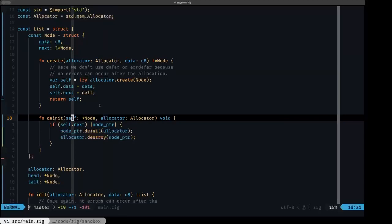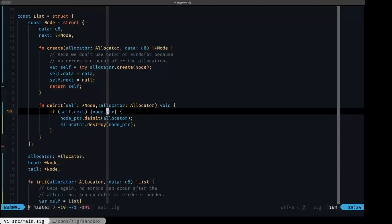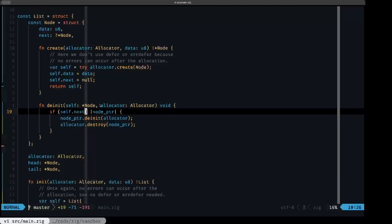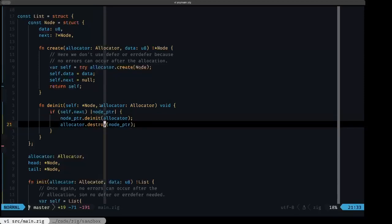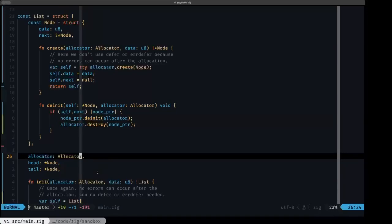Here we have the deinit function that takes in an allocator. What we do is iterate through the items in the list using the optional variant of the if statement. If we have a next item in the list, we capture the pointer — because next is an optional pointer to a Node — and we first call deinit on that item passing in the same allocator, and then we destroy the pointer for that item. This recurses through all of the items in the list calling deinit and destroying the pointers.